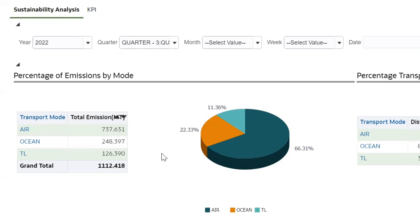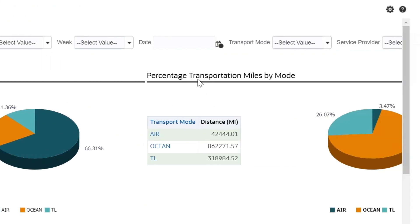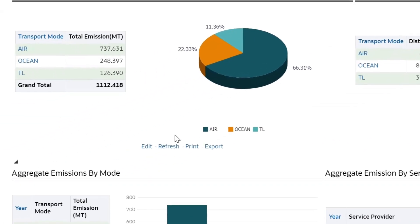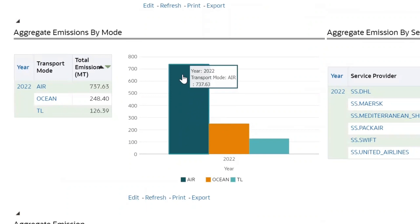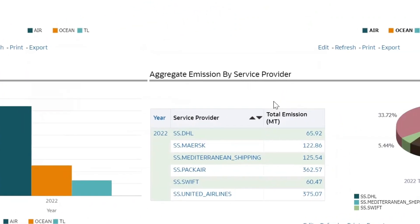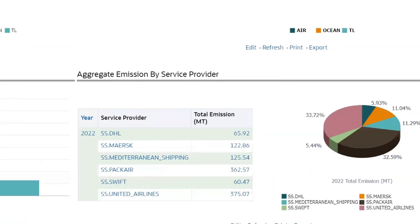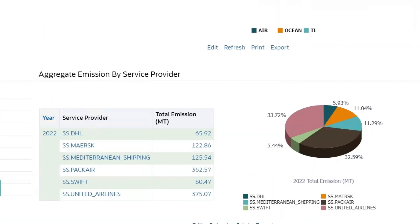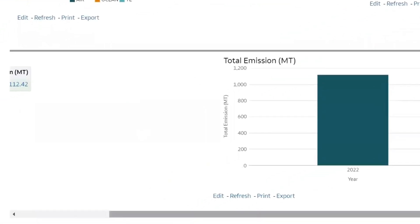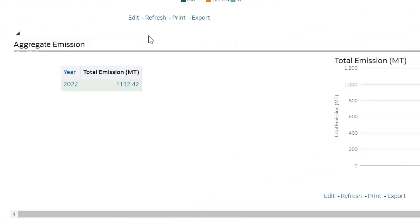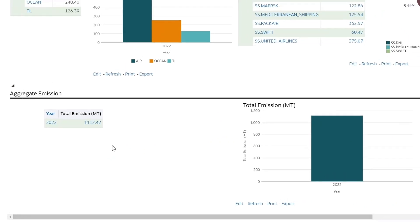The pre-configured reports are: percentage of emissions by mode, to give insight into CO2 emissions by each mode percentage; transportation miles by mode; aggregate emissions by mode, to provide an absolute value of emissions generated by each mode; and aggregate emissions by service provider, showing the contribution of CO2 by each service provider in your supply chain.